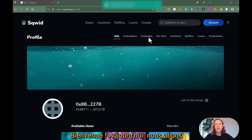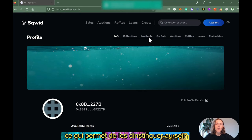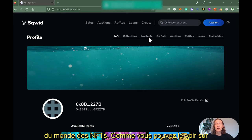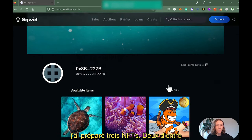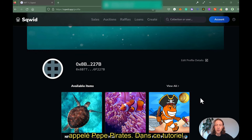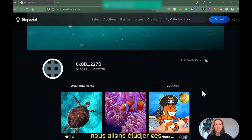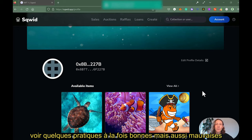Welcome. Today we are talking about the importance of metadata for your NFT and also for the overall quality of the entire NFT space. As you can see on my screen, I prepared three NFTs today — two of them I created myself and one I'm owning called Peep Pirates. In the course of this video we're going to look at all three NFTs, analyze their metadata, and find some good and bad practices.